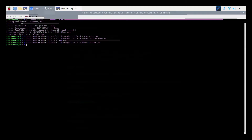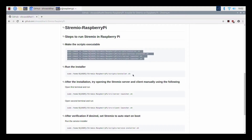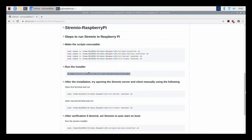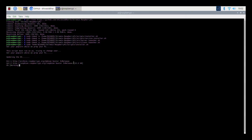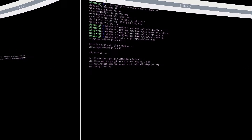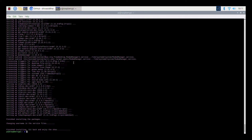Now run the installer. This will take quite a while. Once the installation is complete, you will get a message something like 'Finished installing.' That means the installation is done and Stream.io is ready to be started.